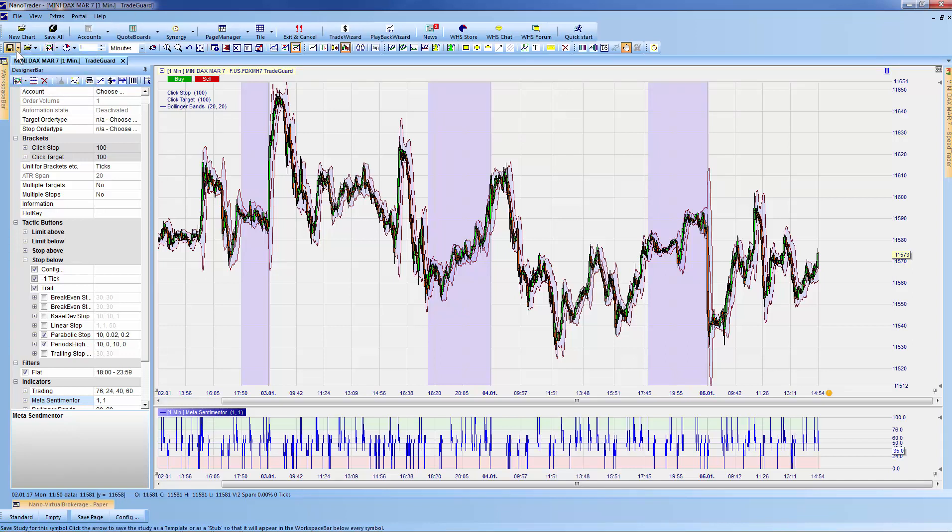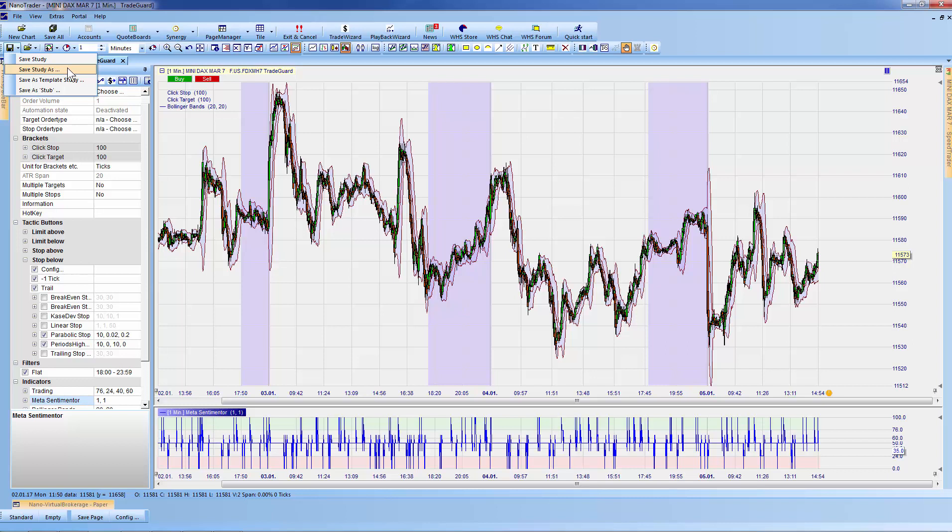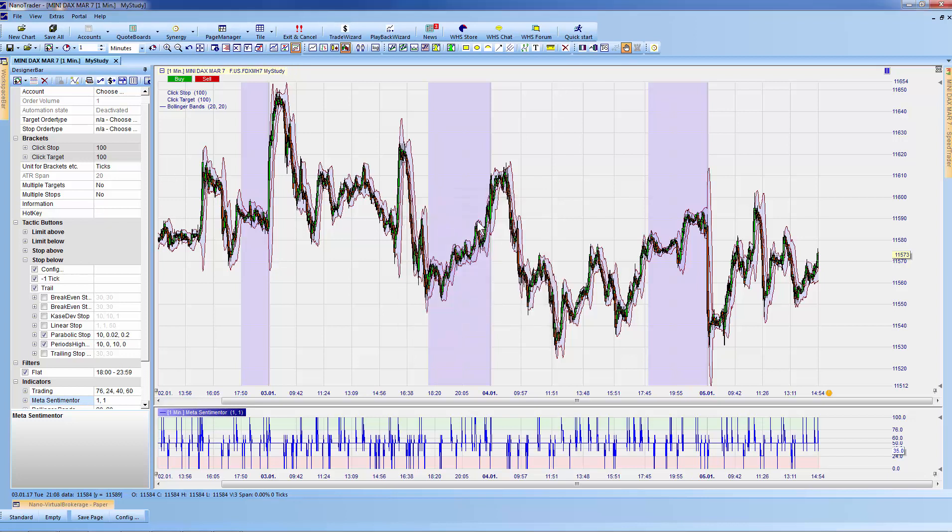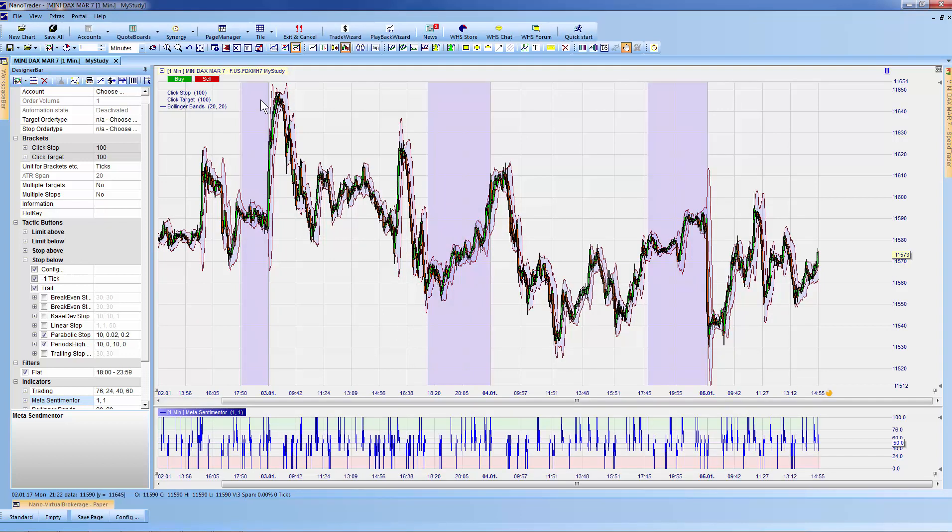Another option is to save the study under a different name using 'Save Study As.' I'll do this now. Our study was called TradeGuard; we're now going to call it 'My Study' and save it. As you can see, the name of my chart has now been modified.